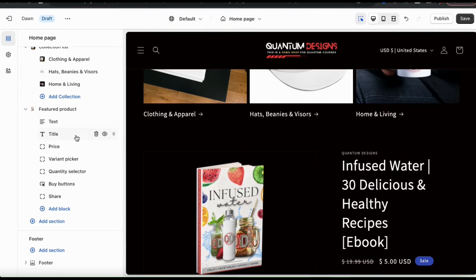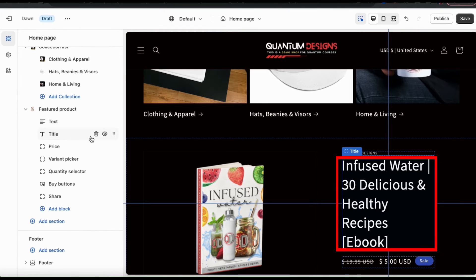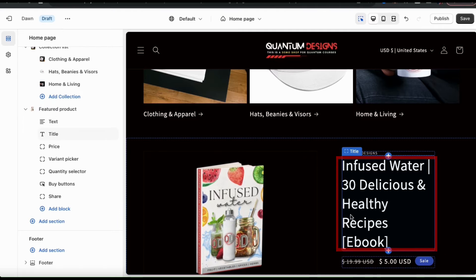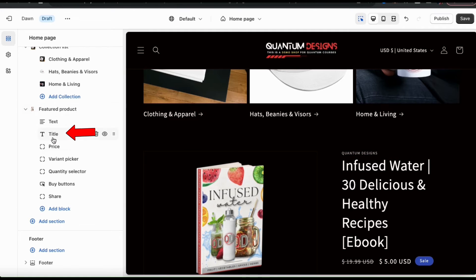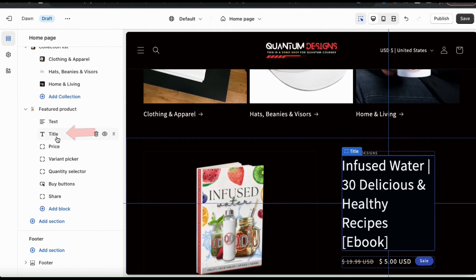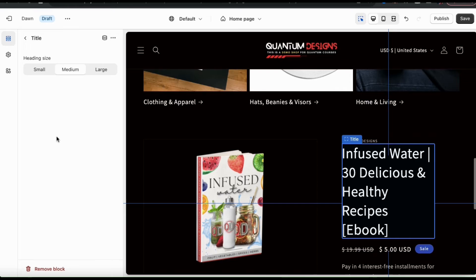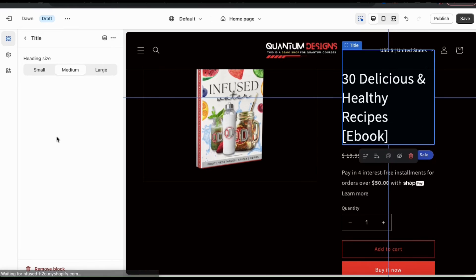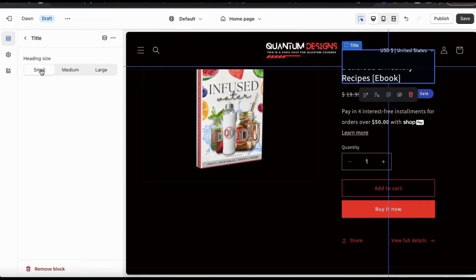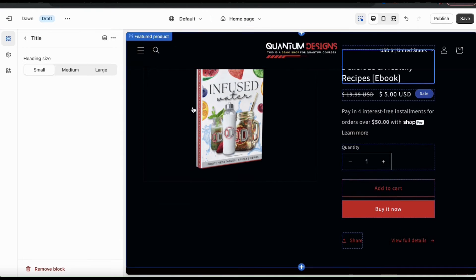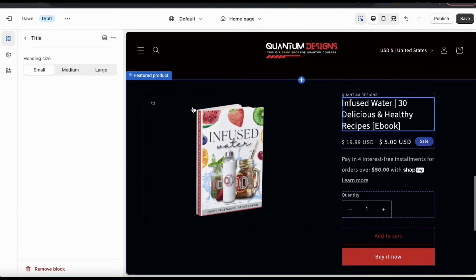For instance, if I wanted to edit my product title here, I can go over to the featured product drop down menu and click the title tab. Using the heading size options here, I can adjust the size of my title. In my opinion, I think it would look better if it was a bit smaller. There we go. I think that gives my featured product section a much cleaner look.